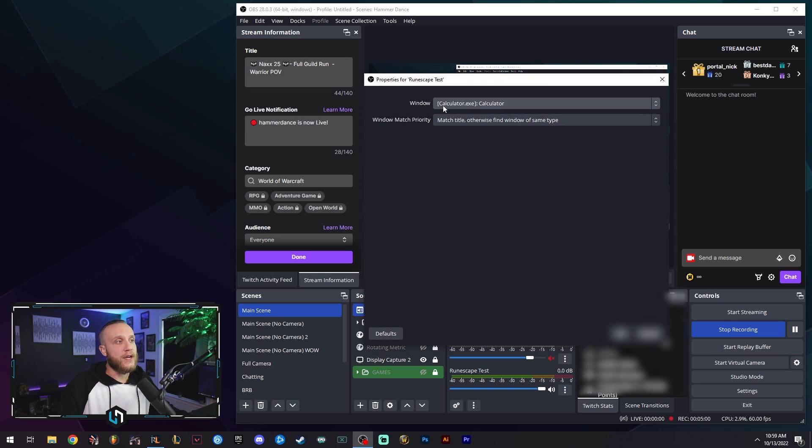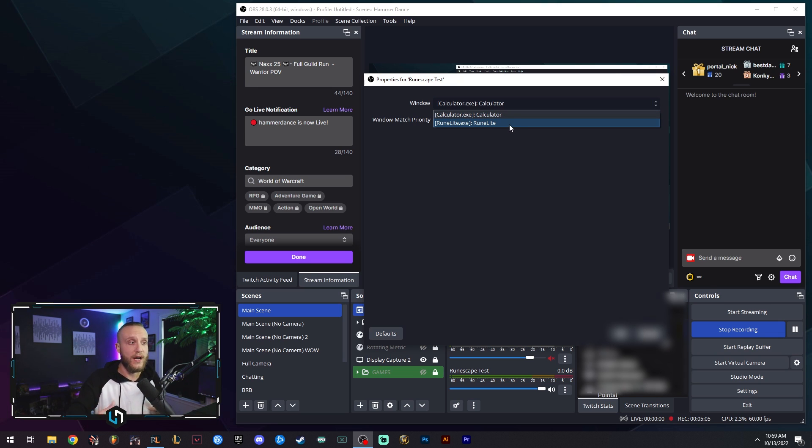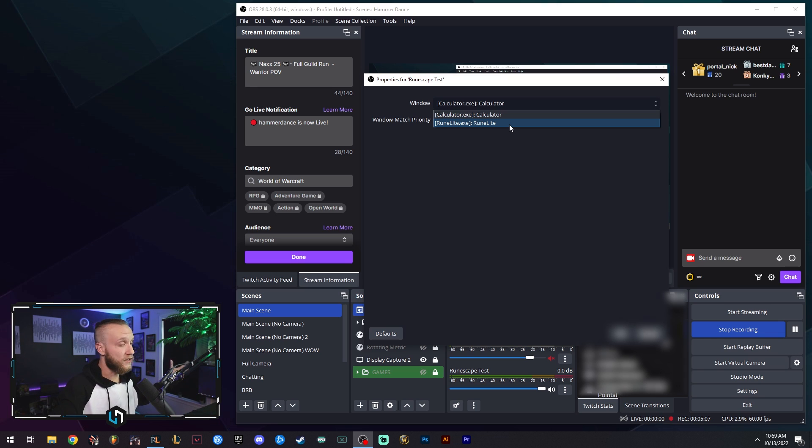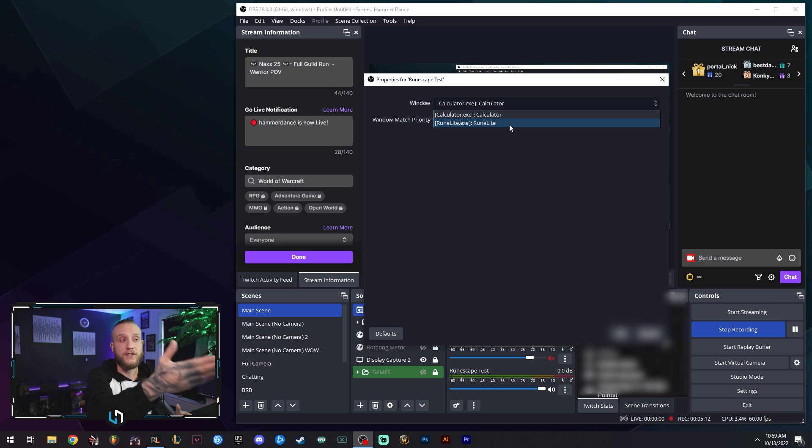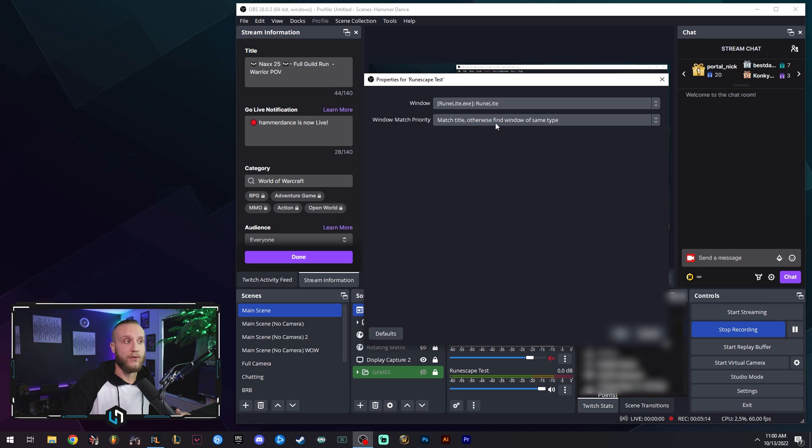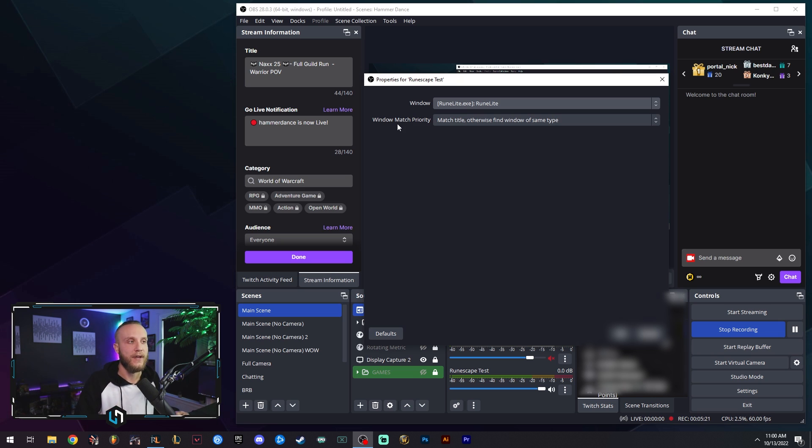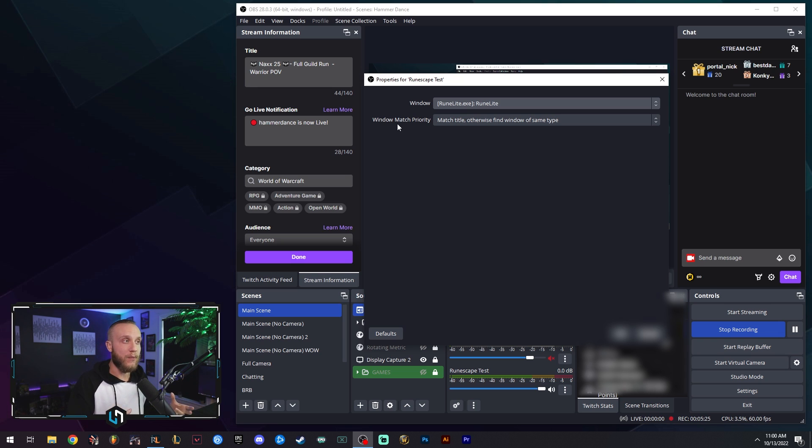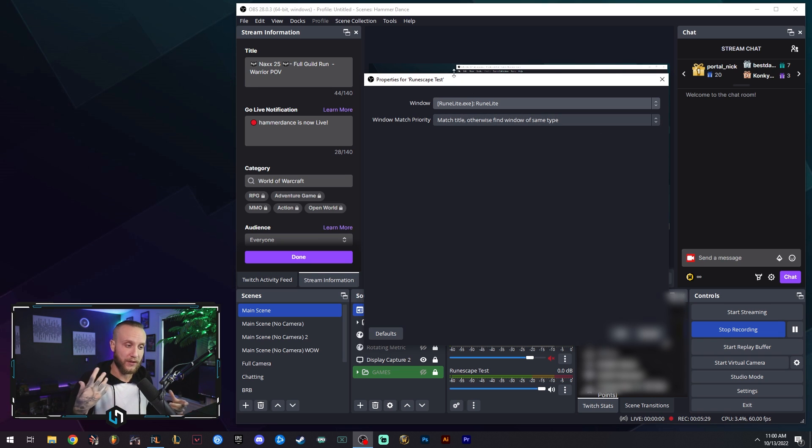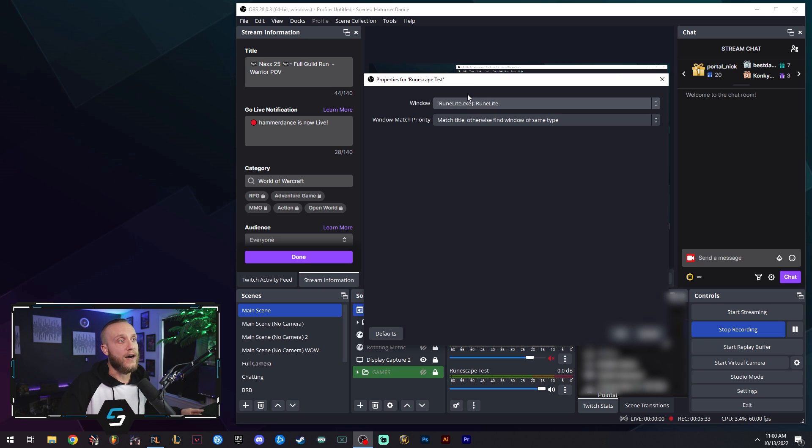And right here you're going to go to the window, and you're going to see what you have open. So if we're playing World of Warcraft, you'll see World of Warcraft here. If you want Spotify and you have it open, you'll see Spotify here. Right now I'm using RuneLite for RuneScape. We see RuneLite here. We're going to select RuneLite. Make sure under Window, Match Priority, that you have selected Match Title. Otherwise, find Window of Same Type. So right now what we just did was we told OBS, hey, we want to capture audio from this specific window, which is RuneLite. We want the RuneScape in-game sounds, as HD as they are, in there. You hit OK.